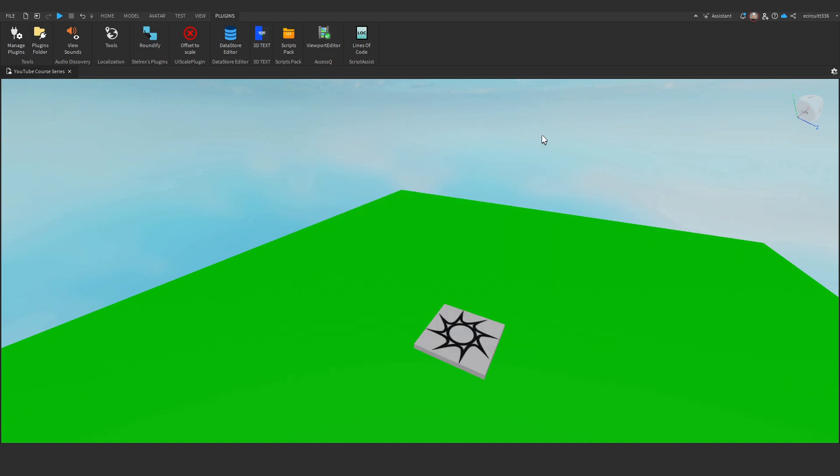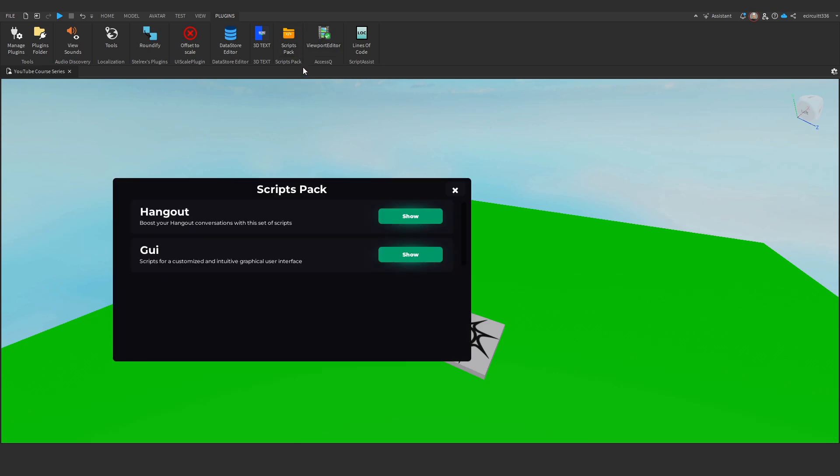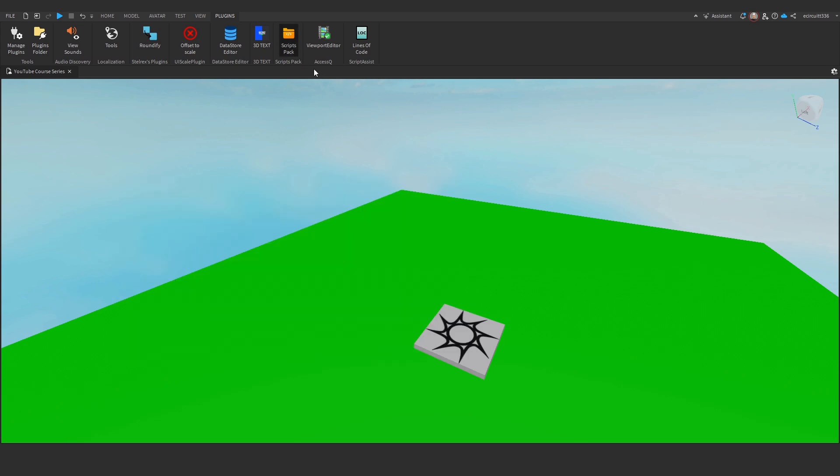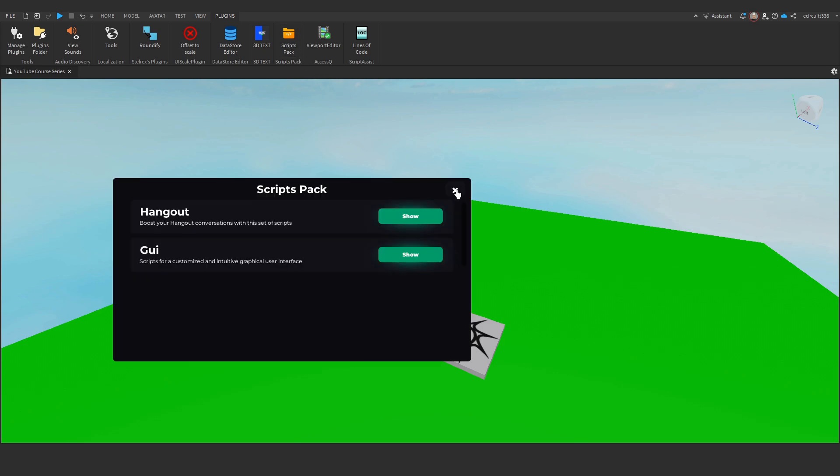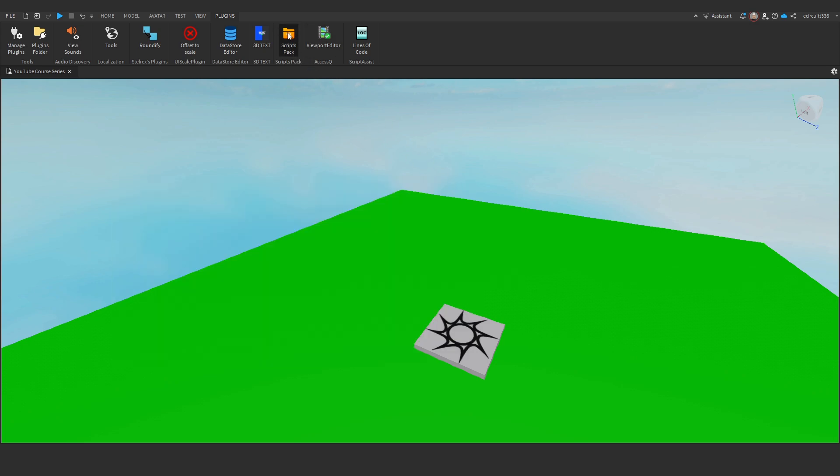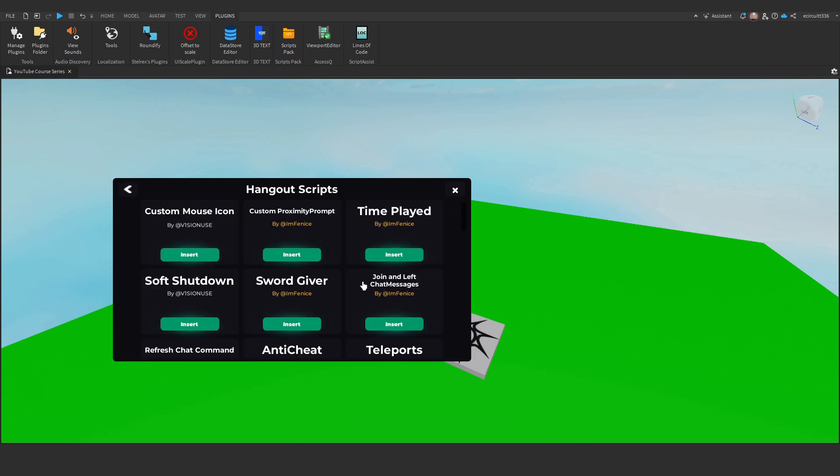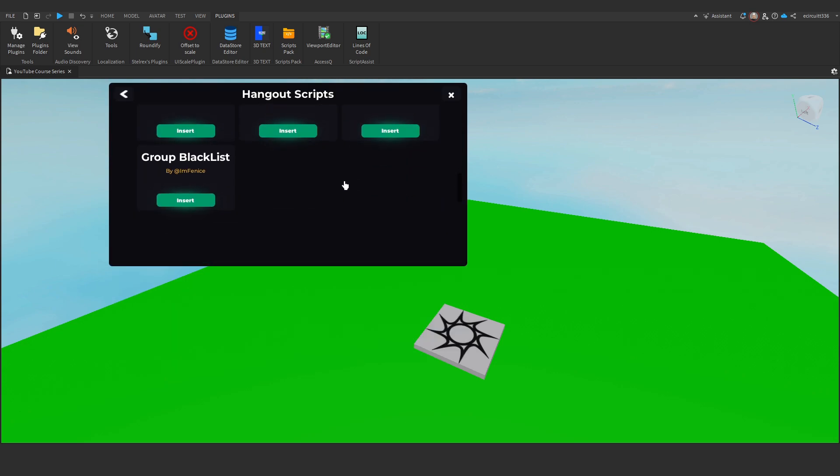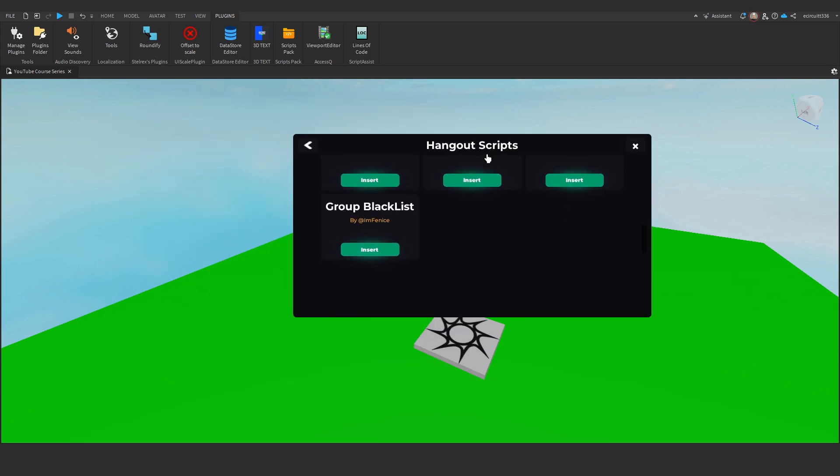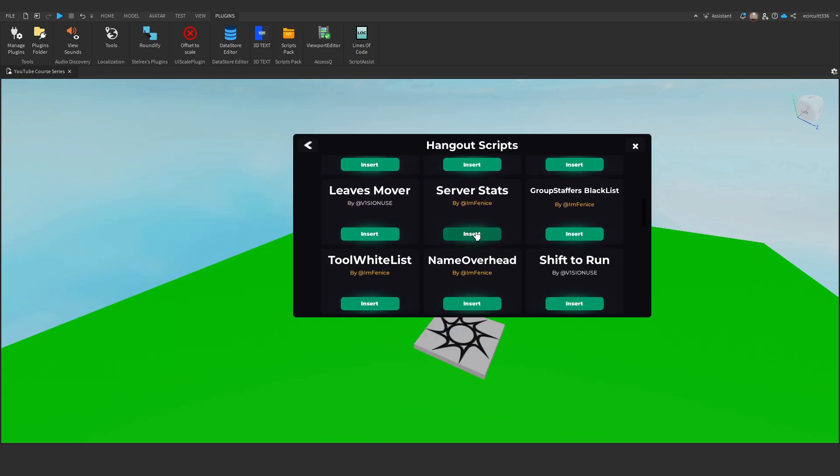Now we can close this window and find the plugin we have installed. Here it is, Script Pack, and utilize it. Of course, every plugin is different, so I can't show you how they all work. But if we were to click on this one here, I can just add in last-minute scripts, so I could just insert Server Stats.